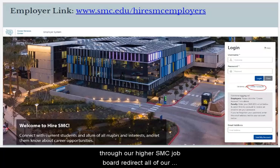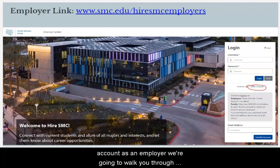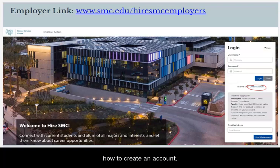We direct all of our students looking for jobs to log into their Hire SMC account. As an employer, we're going to walk you through how to create an account on this system.